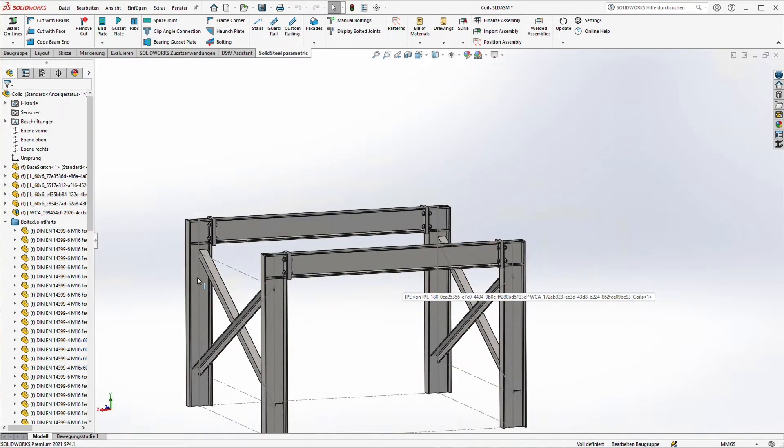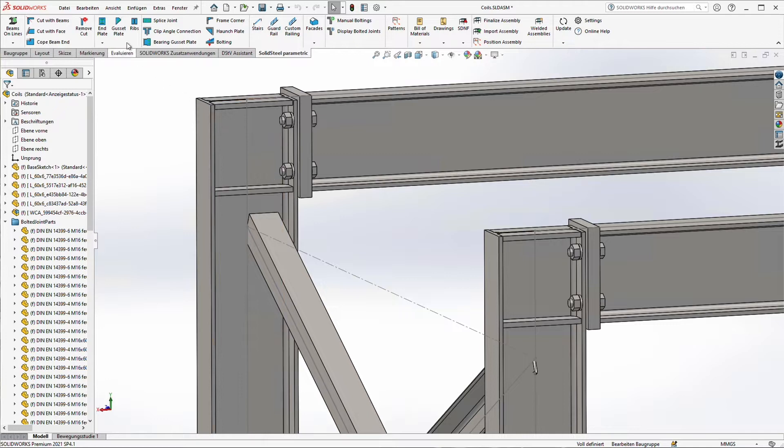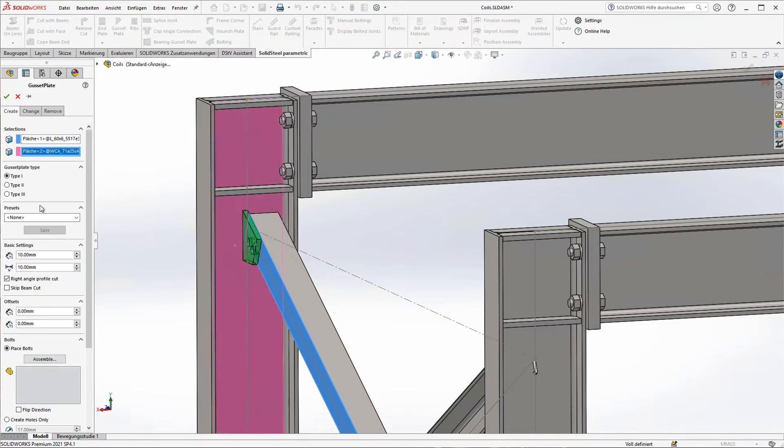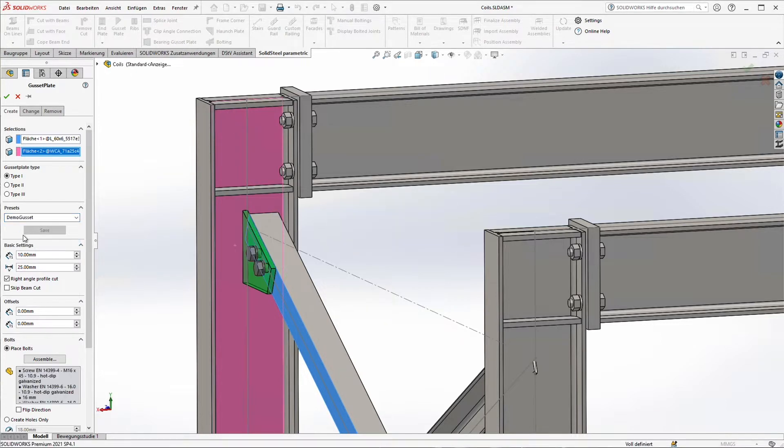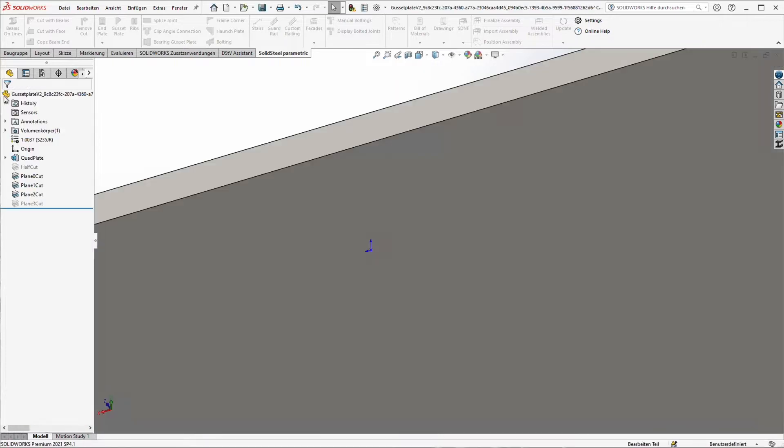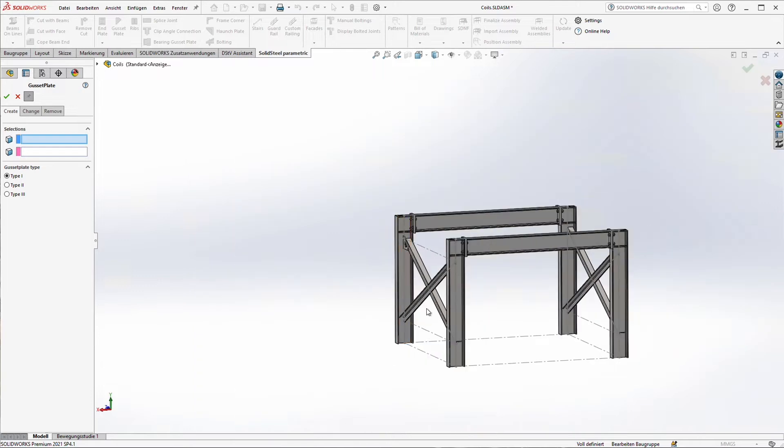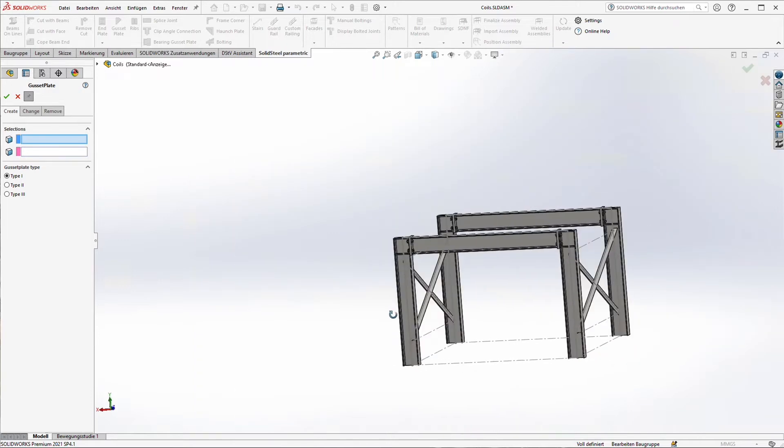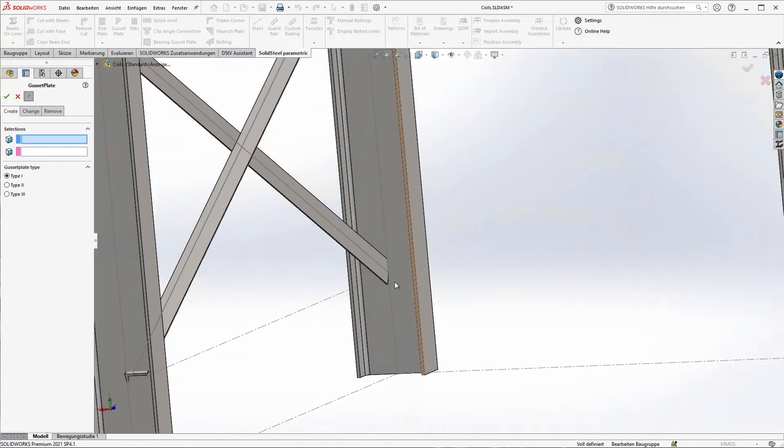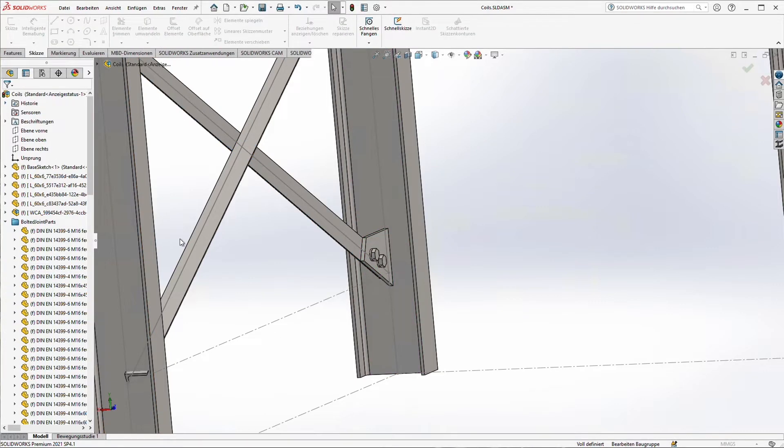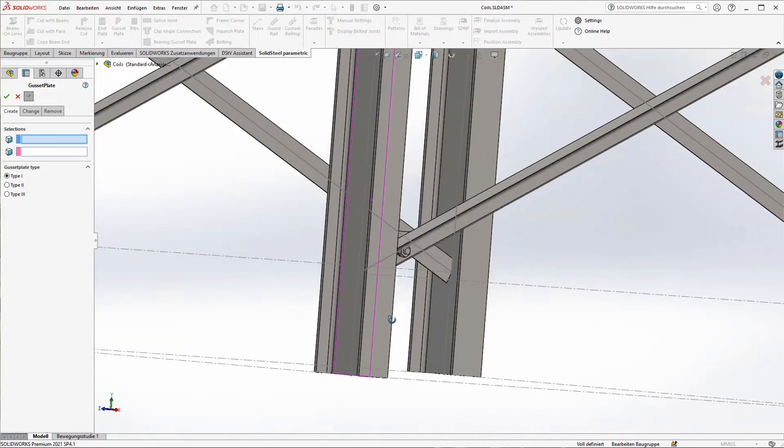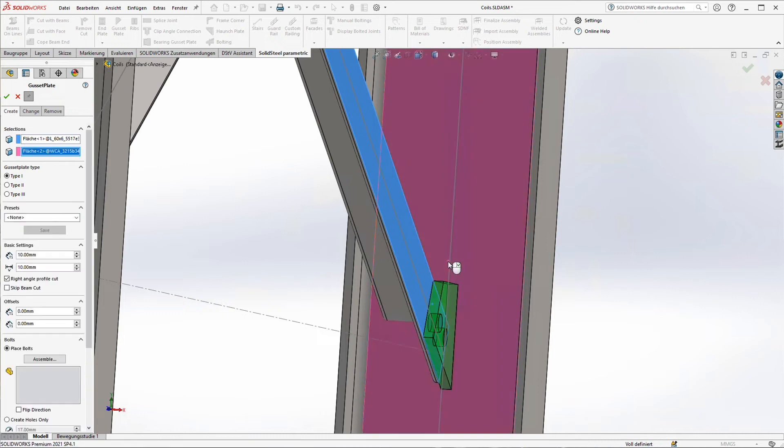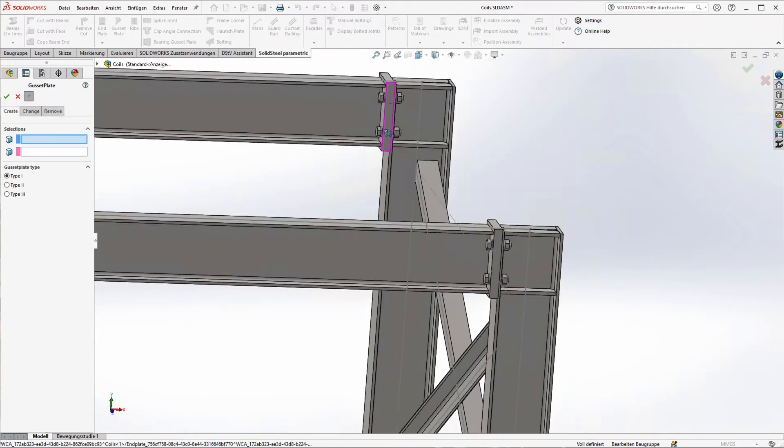As a next step we just connect the bracings and the columns. We use the gusset plate function here. I already stored one in my presets and as you can see it's super easy. Just pick it out and everything will be done. The gusset plate will be placed, the welded component sub-assembly will be created, the boreholes will be created and of course the bolts, nuts and washers. I just repeat that eight times or seven times for all the other bracings and the columns.